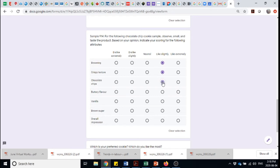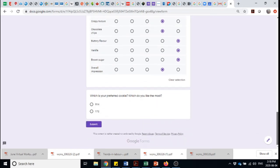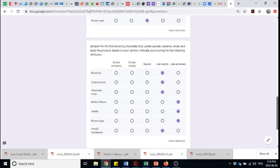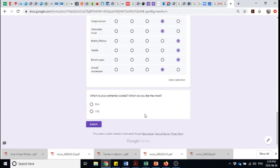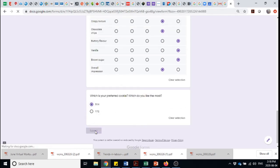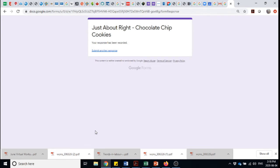And let's say now I like the browning slightly. I like the crispy texture slightly. I'm good with this. I like this extremely. And so on. Overall impression, I like slightly. Which did I prefer? Let's remind myself that that was 914. And I click submit. And that's it.